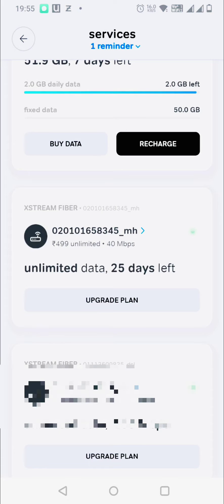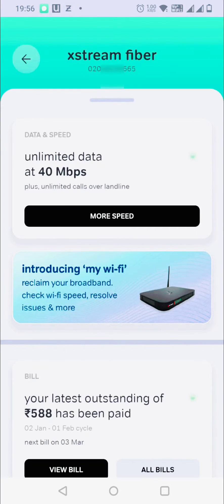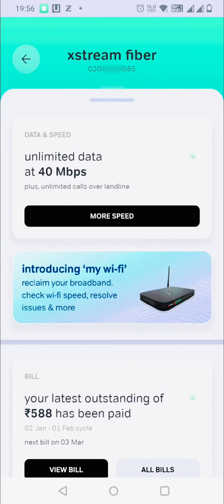Now there's this new section introducing My Wi-Fi: reclaim your broadband, check Wi-Fi speed, resolve issues, etc.